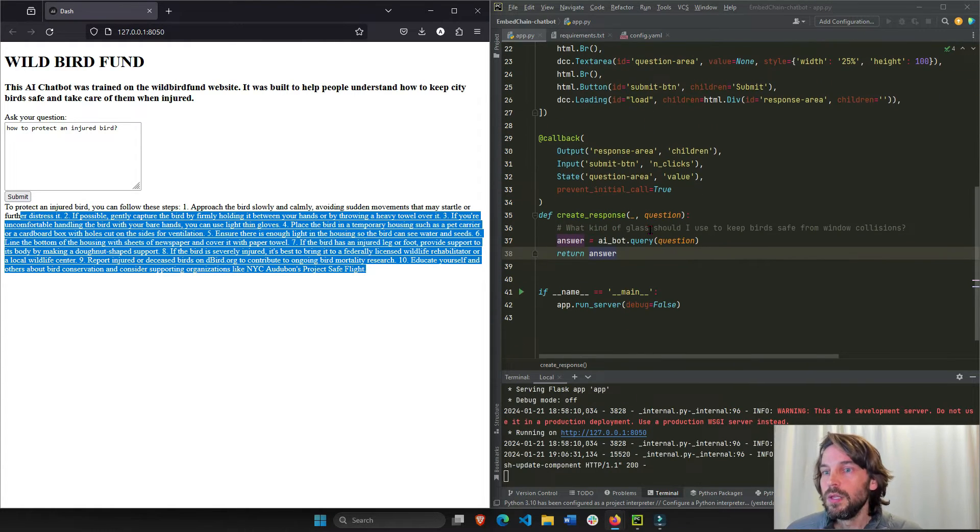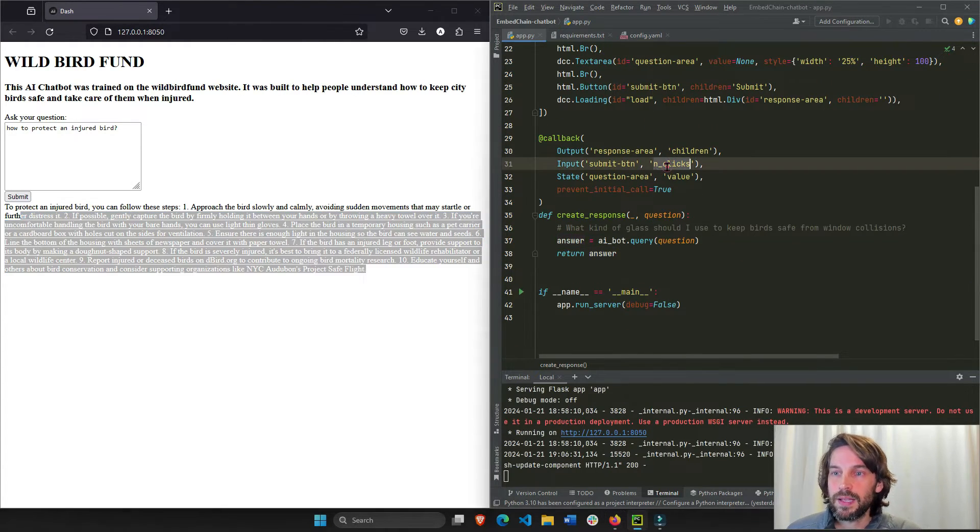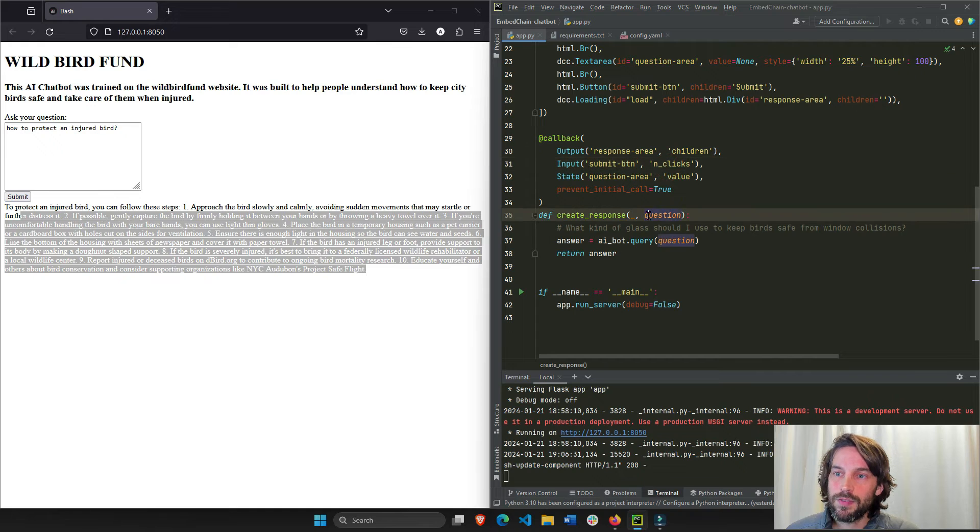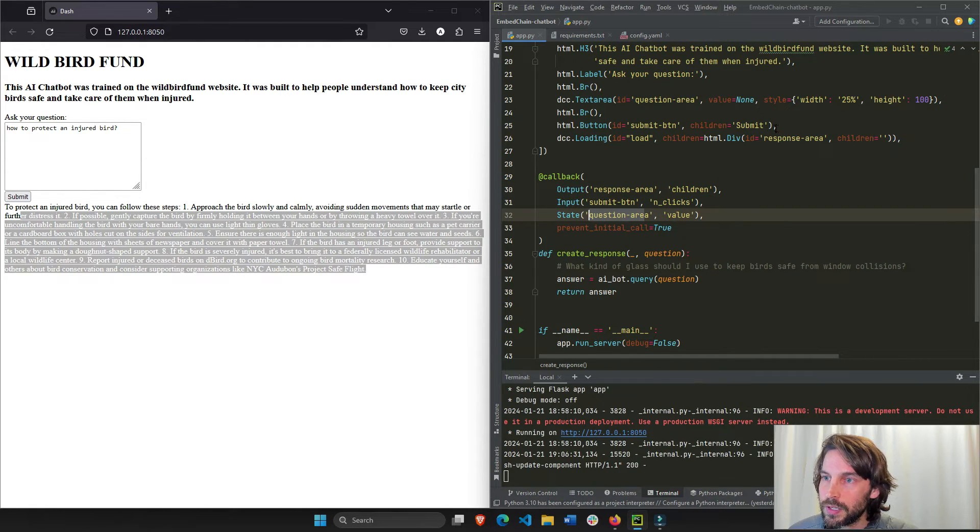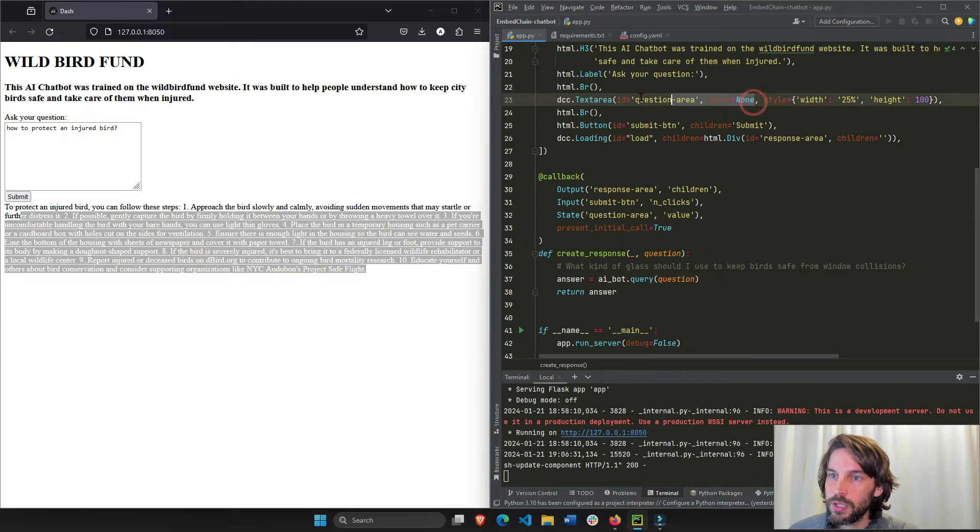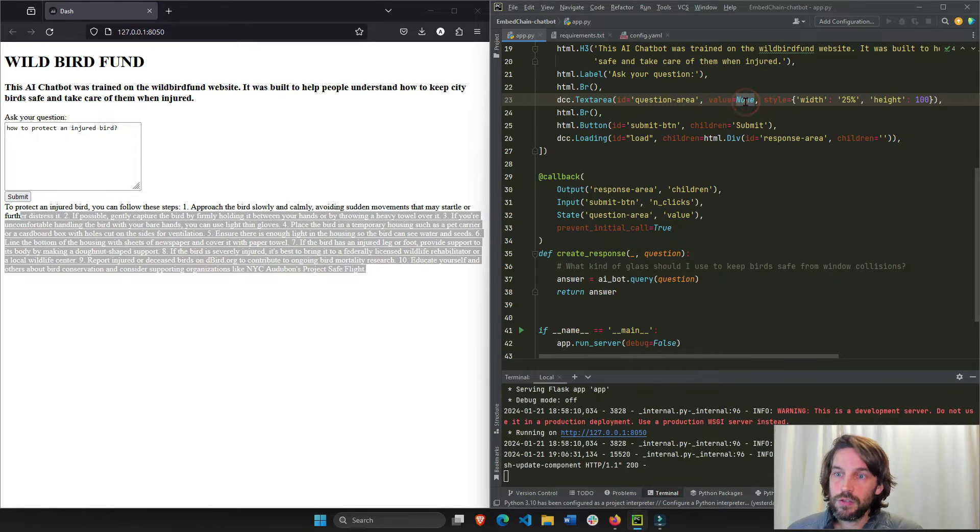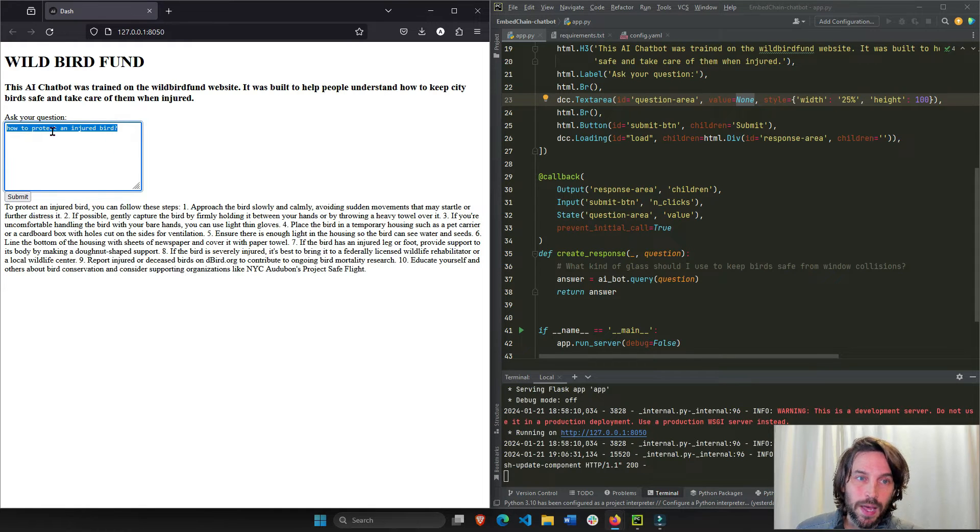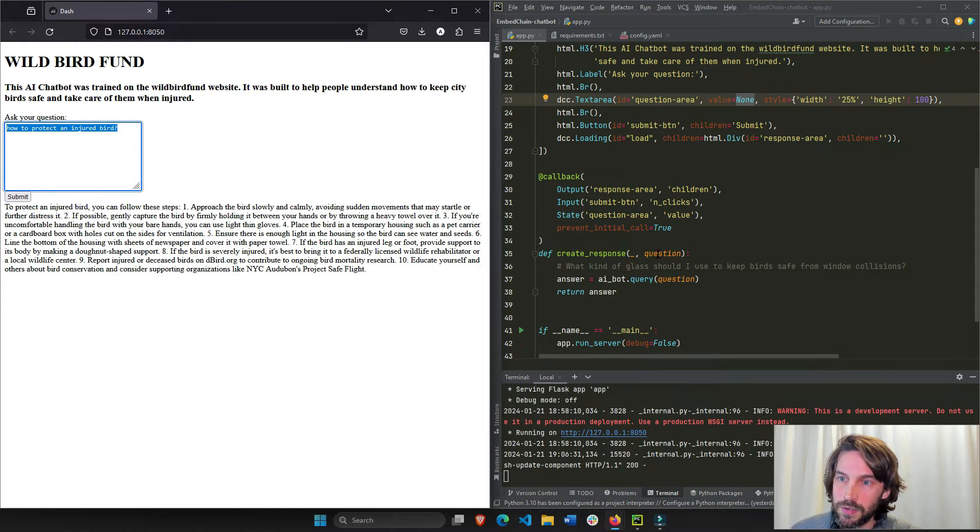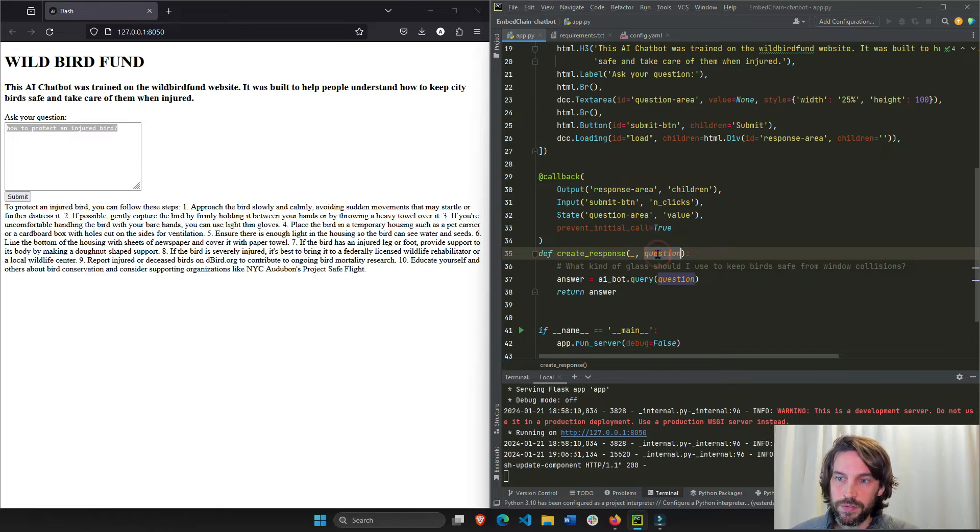So we have the n_clicks, and we also have the question here. This is the value of the question area. What is the value of the question area? Value of the question area is right here. So this value at the beginning is none. But right now, I ask this question. So now this string is the question itself. Now this is the question. So once I have the question and I click on the button, now the function is triggered.